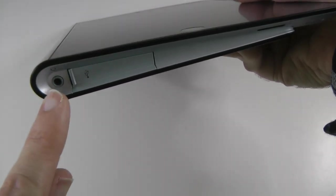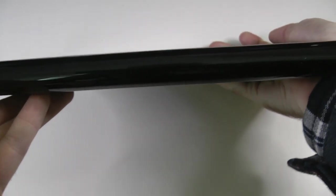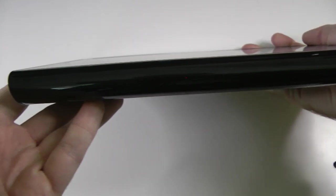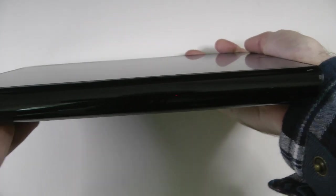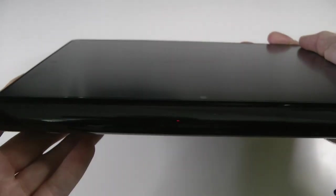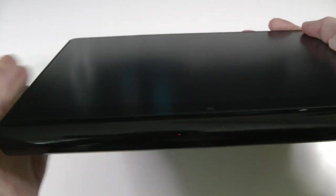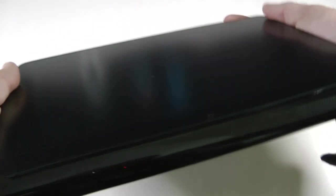Then we've got a 3.5mm audio jack for your headphones. And then on this top edge it is completely clear but there is an IR transmitter under there because this will act as a remote control as well.